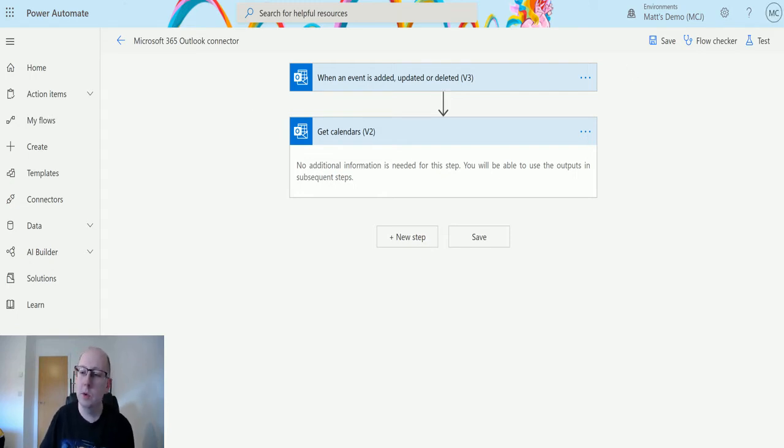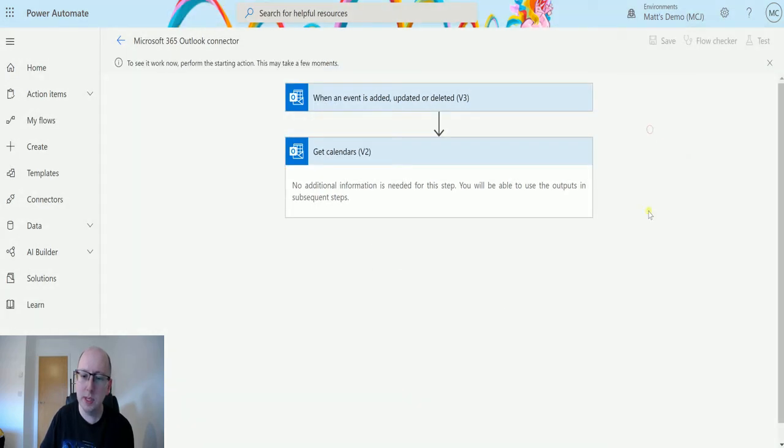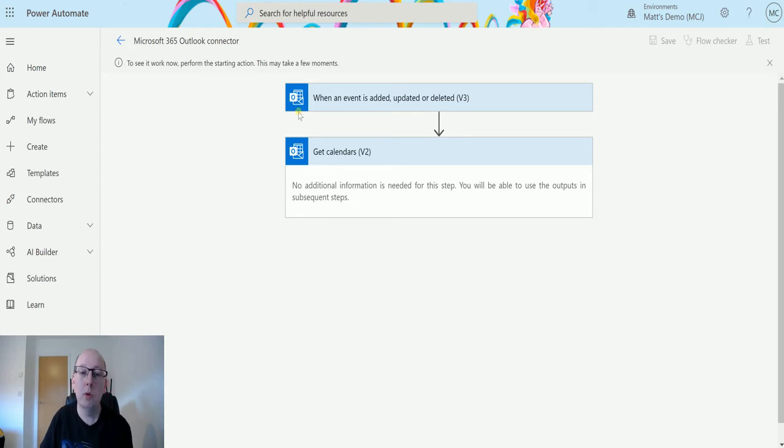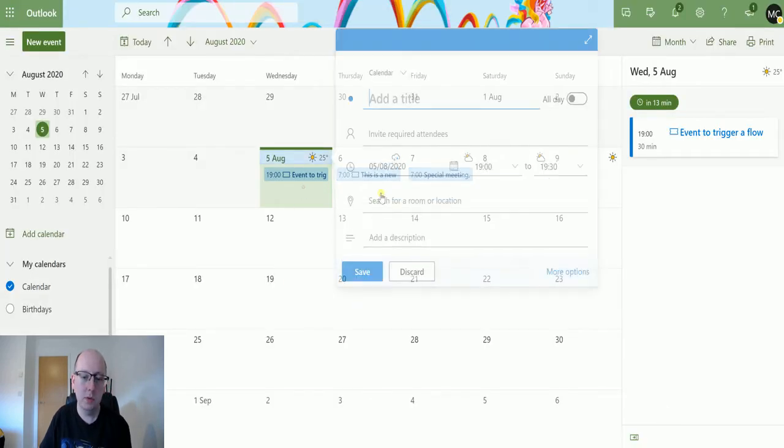So I can click on test. I'll say I'll perform the trigger action, save and test, and what we'll do is we'll go create an event in my other calendar.